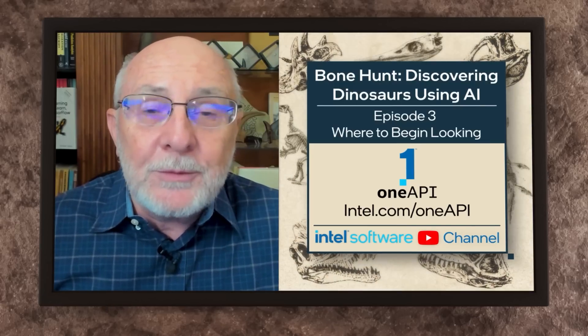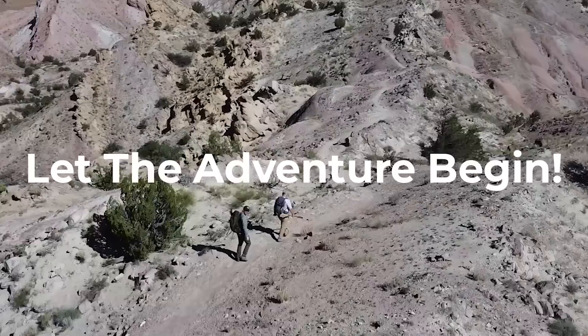That's all for this episode of Bonehunt, Discovering Dinosaurs Using AI. You can find links to resources, tools, and downloads, as well as where to learn more about everything in this series in the description. Remember to like and share this video and subscribe to the Intel Software YouTube channel. We'll discuss data collection, training, and cleaning in the next episode as we continue our dinosaur hunting adventure. Let the adventure begin.